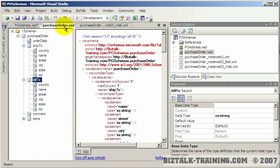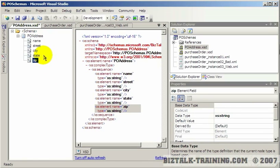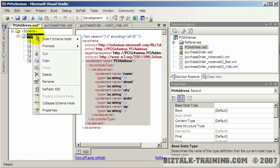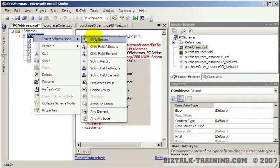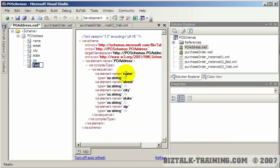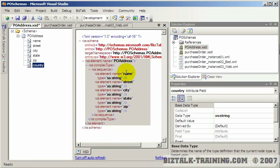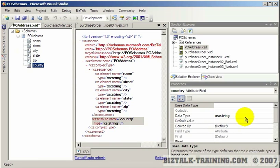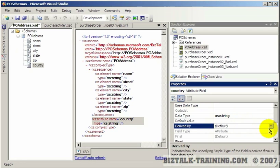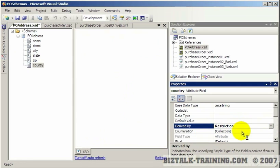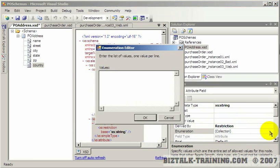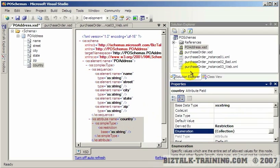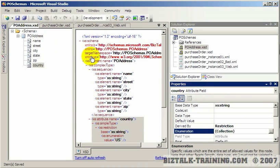And I believe if we go back they had country as an attribute. I'm not sure why they just didn't make an element but they were probably trying to teach something by that. So here we'll put country. And now we'll put the restriction on the country just like we did in a prior video. So here we'll put derived by restriction, enumeration, US, Canada, Great Britain. And let's save that.